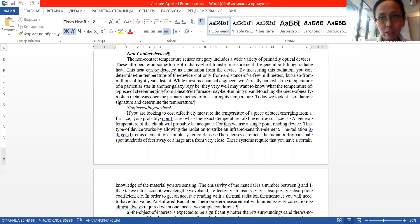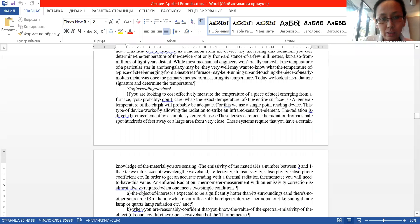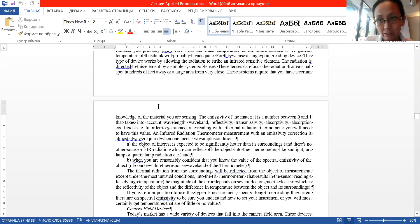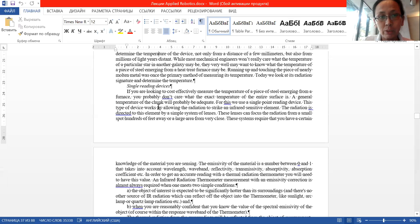Good afternoon, let's continue our lecture. We stopped with non-contact devices. There are nearly two types of indicators: single reading devices and camera field devices. Sometimes people use a different name for camera field devices, but we will discuss that a little bit later. First of all, let's speak about single reading devices.